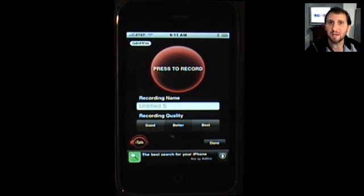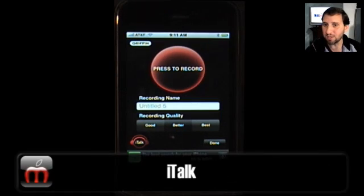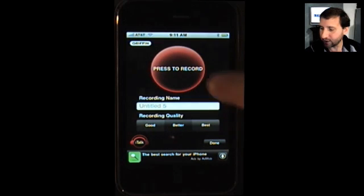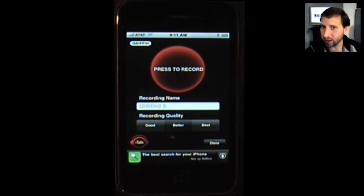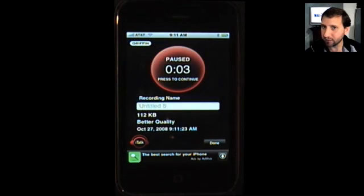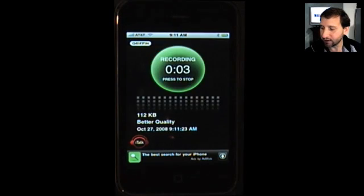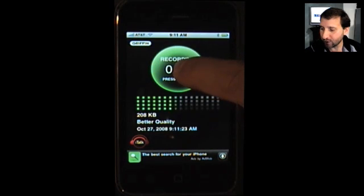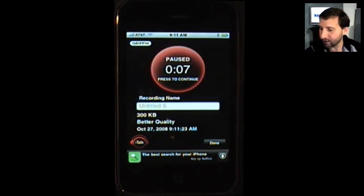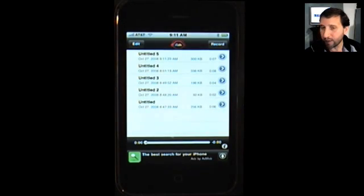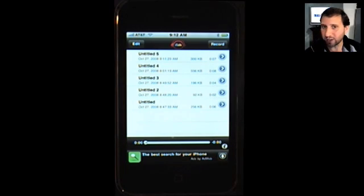Next up is iTalk from Griffin. Now there are a variety of free and pay audio recording iPhone apps out there. This one is ad supported — you can see an ad at the bottom. iTalk has a lot of features: it lets you select quality, start a recording, and then you can pause the recording and pick it up later on. It's easy to record short memos or maybe an entire university lecture. When you're done you can go back in and edit notes and information about the recording, then transfer it to your Mac using a piece of software that you download for your Mac as well.